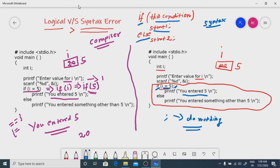But in the case of a logical error, nobody will be there to warn you. Here is a simple analogy: if I don't know C language and I know that I don't know it, that is like a syntax error. But if I don't know C language and I don't know that I don't know it, that is a logical error. So logical error is the most dangerous error — programmers should be very careful when it comes to logical errors. Thank you.